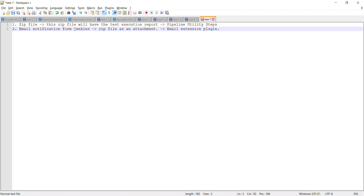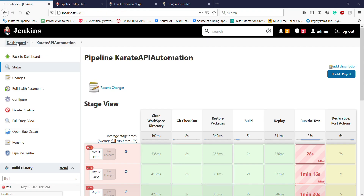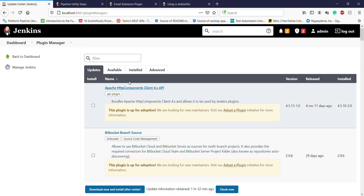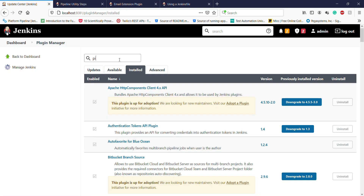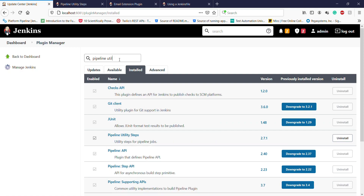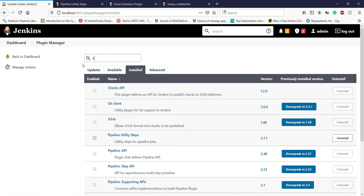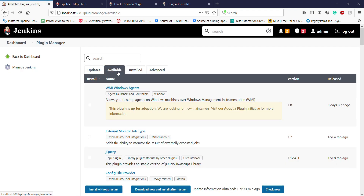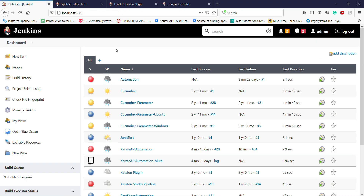To install these plugins, go to the Jenkins dashboard, then Manage Jenkins, then Manage Plugins, and look for the Pipeline Utility Steps plugin as well as Email Extension. These are the two plugins you need to install. I have already installed them, which is why they are listed under the Installed tab; otherwise you need to go to the Available tab to search and install them.